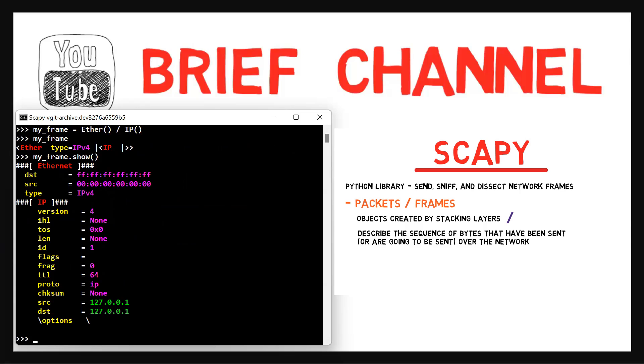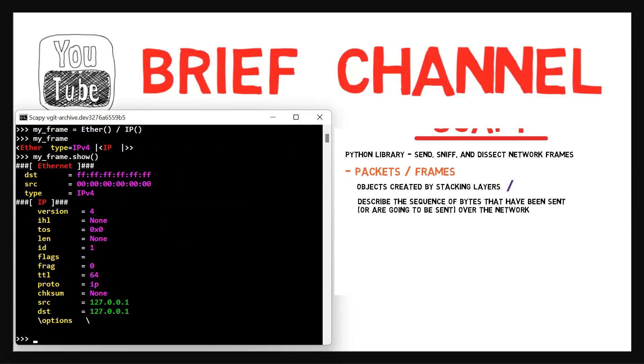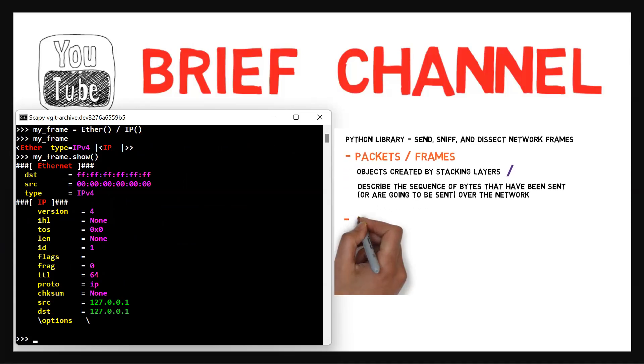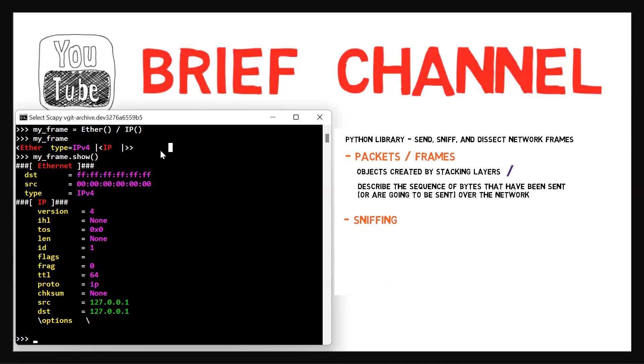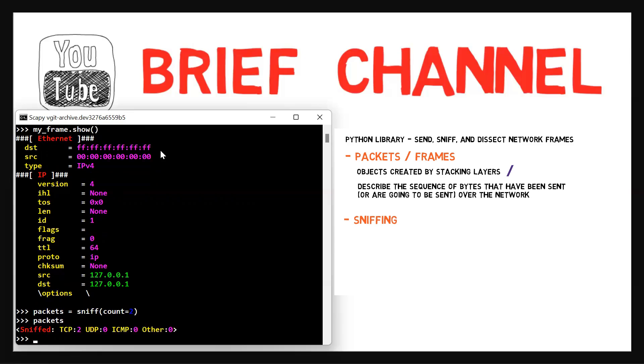Let's now learn about sniffing. Scapy also allows us to sniff the network by running the sniff command. Let's use packets = sniff with a count of two. This means that after running sniff, Scapy sniffs the network until two packets are received, and then it returns. In this case, the variable packets will store the packets that have been received, in this case, two TCP packets.